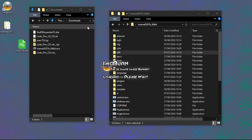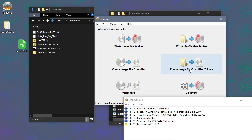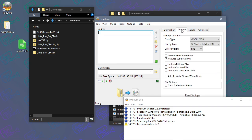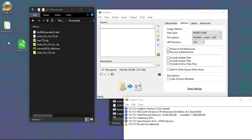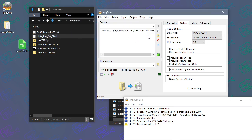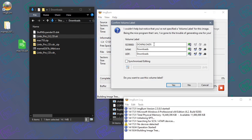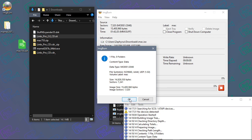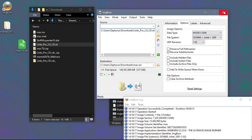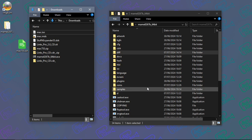I have a .sit file, so I'm going to open ImgBurn and create an image file from files and folders. In Options I set it to include multiple formats - ISO 9660 is the one Mac OS prefers. I copy the .sit file in there and burn it as an ISO file, calling it 'mac', and put it in my downloads folder. It should take just a second to burn. Now I have this ISO file, and to make it easier to open in MAME I drag it into MAME's folder.